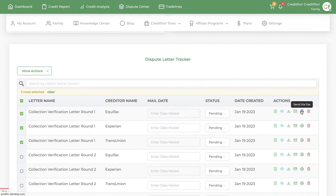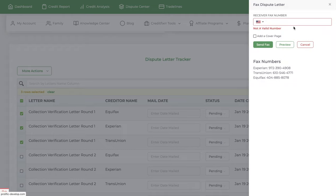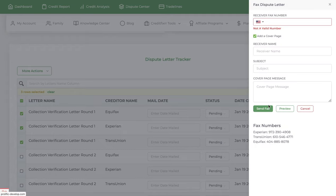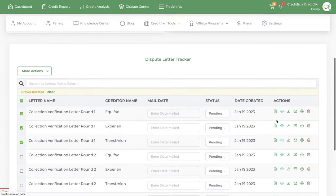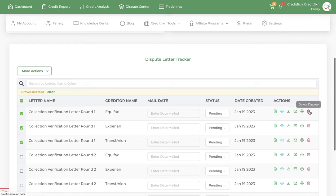And then you also have the ability to fax the dispute letters by clicking this fax icon. A sidebar will pop up. If you know the fax number, go ahead and put it there. You can create a cover sheet and everything. Watch the video on how to fax your dispute letters. That's also in the knowledge center, so check that out.